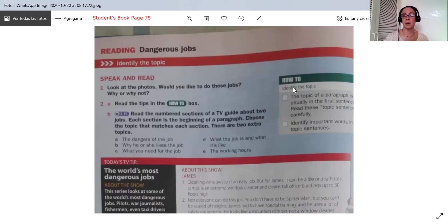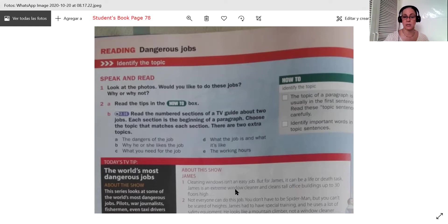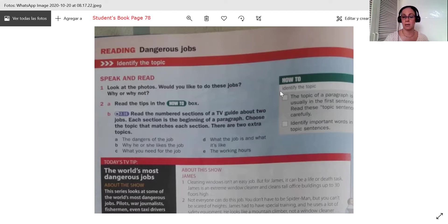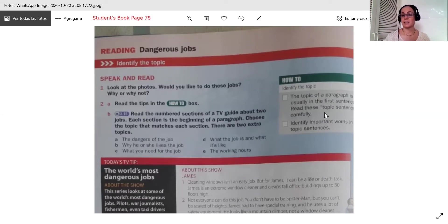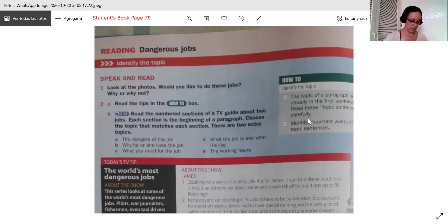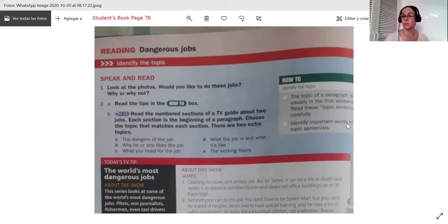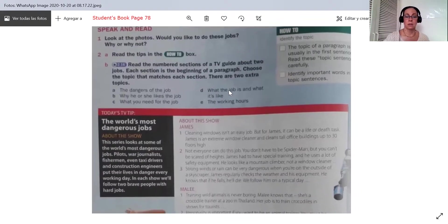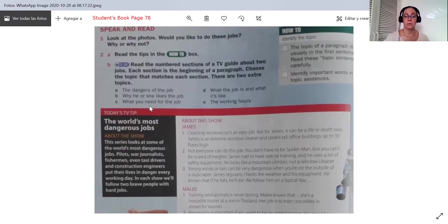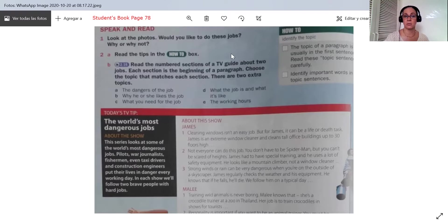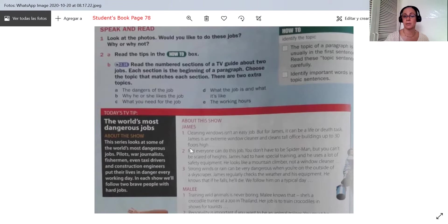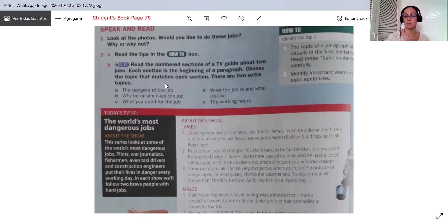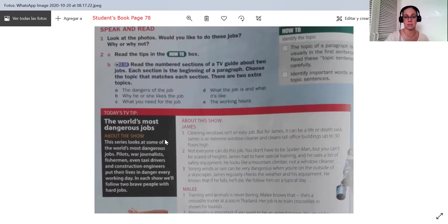The topic of a paragraph is usually in the first sentence. So what we do here is we read this topic sentence carefully. And the other way is to identify important words in the topic sentences to see which is the topic. So these are the topics to read first. Read the tips. So first of all, we're going to read the topic and then try to do the match between choose a topic that matches each section.